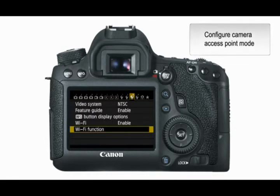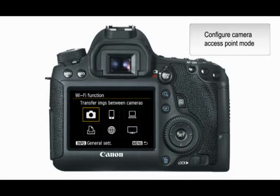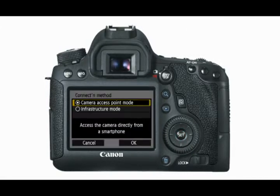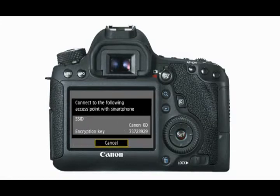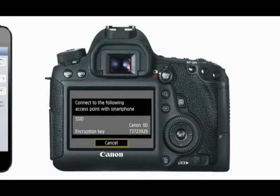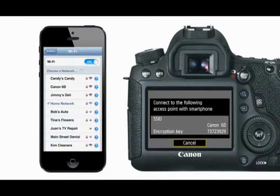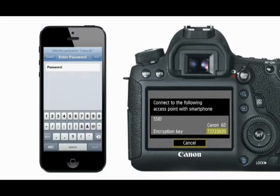To configure Camera Access Point mode, from the Wi-Fi Function menu, select Connect to Smartphone. Select Camera Access Point mode, and then select Easy Connection. From your smartphone, go to the Wi-Fi Settings menu and select the network name — also known as an SSID — which is displayed on the camera's LCD monitor, and enter the password for the network.